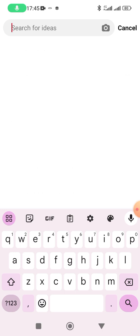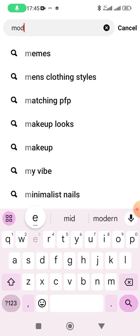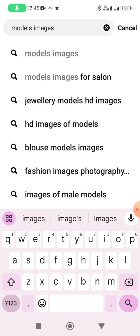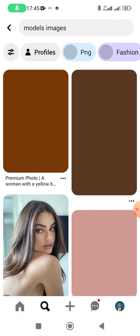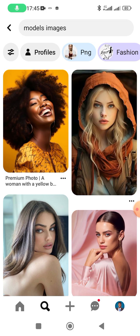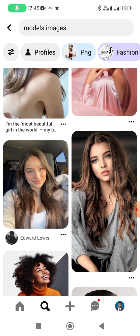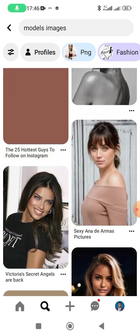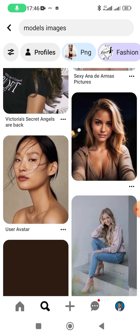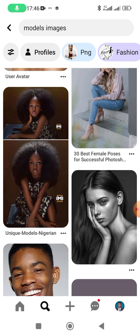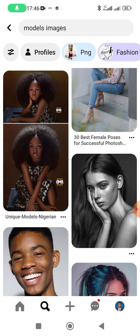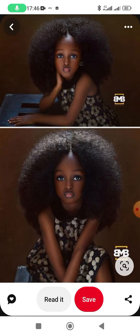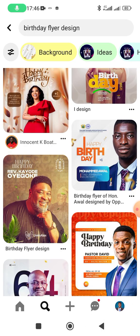You can also go back and search for whatever you want — images of models, for example. You search and you get different models. There are better ways to search — you can go for 'black models.' Just make sure the title you are using is optimized and it will make your job very easy. Click and download whatever it is you want.